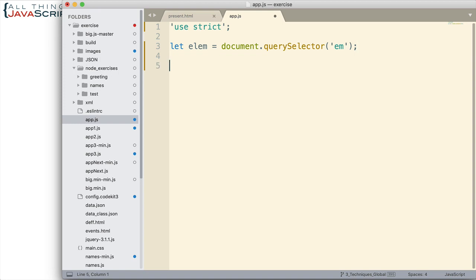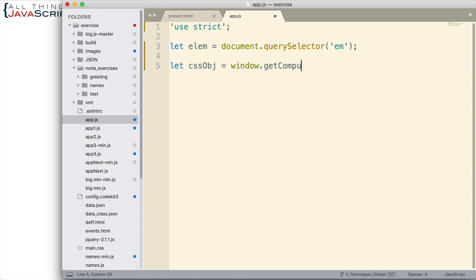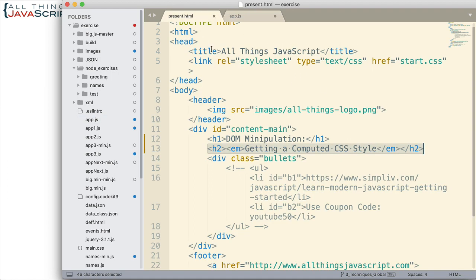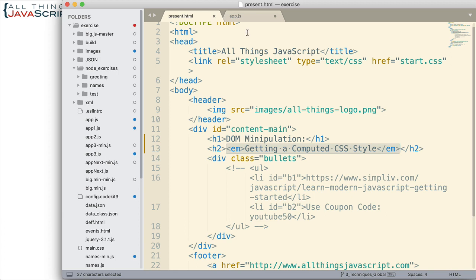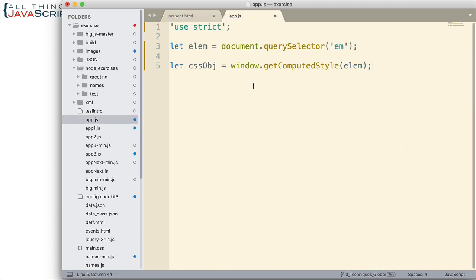Now we can go ahead and get the CSS style declaration object using the getComputedStyle command. Now this is a method of the window object, the getComputedStyle is. So in order to use it, we have to type in window.getComputedStyle like that. And then we pass in the element that we want to check. And that's the one I've grabbed. That's going to be that em. Let me just highlight. It'll be this one here. And so any styles that have been computed for that will show up inside of this object.